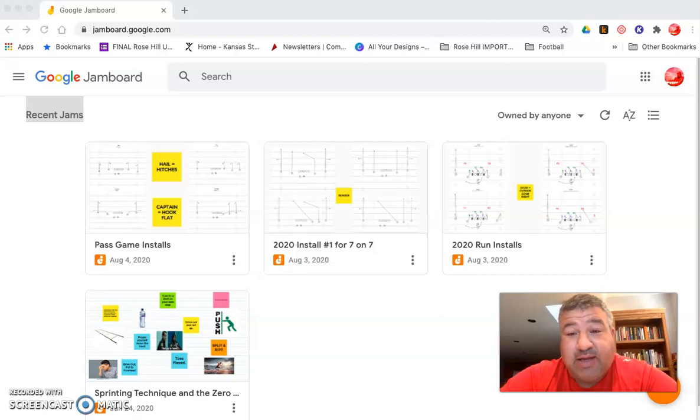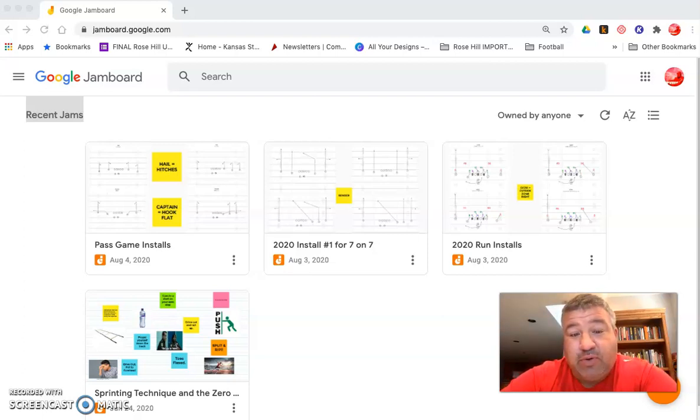So I'm gonna take a little quick dive through how to do Google Jamboards. Want to throw a quick plug in for my Google Drive folder.